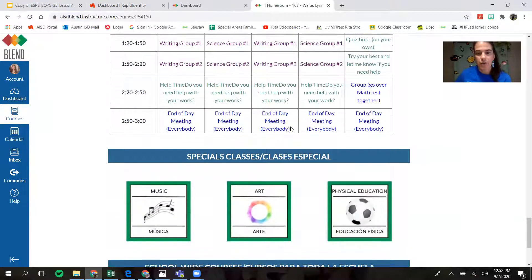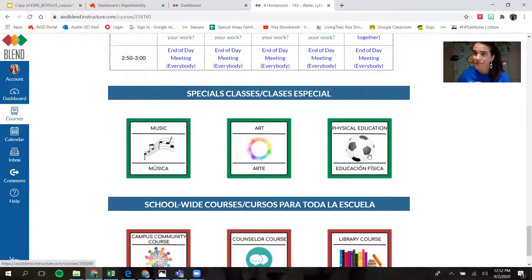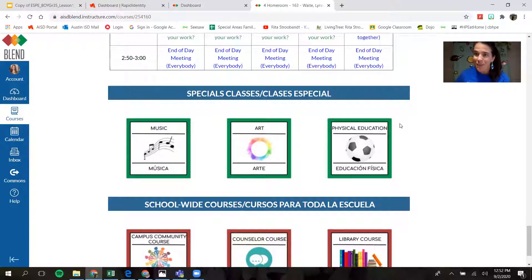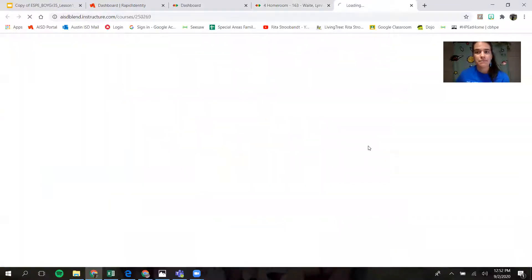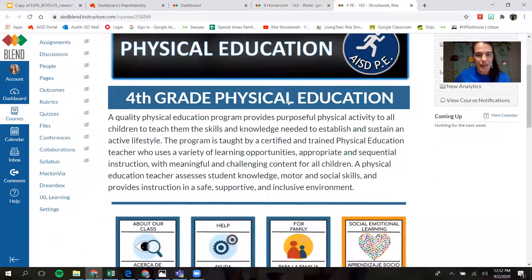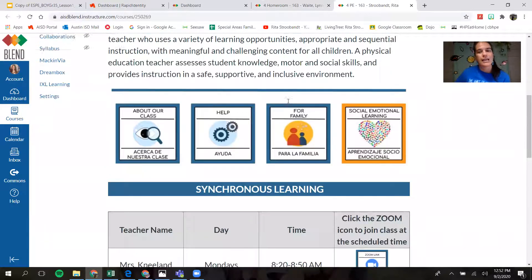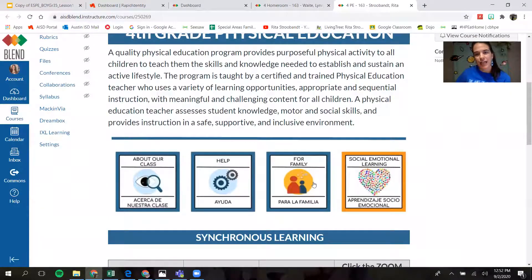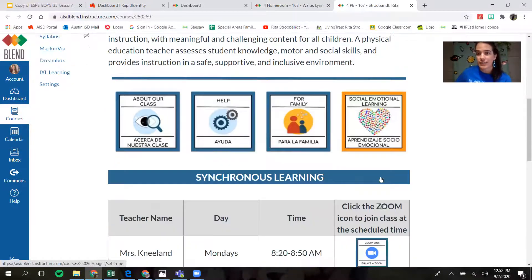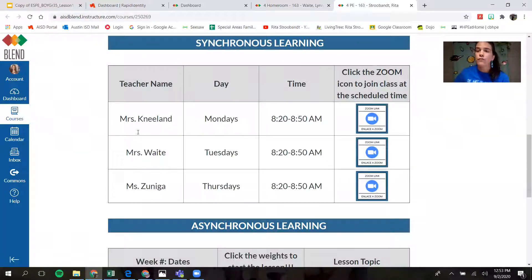I'm going to scroll down. There's a music button, an art button, and a PE button. If it's Tuesday and I'm in Ms. Wait's class and I have PE, I'm going to click on PE. Remember, every class is going to be different, so you're going to have to look at your schedule to see what special you have at what time. When you click on the PE button, it's going to take you to the PE Blend page. It has buttons about our class, buttons for families to get resources if you need help, an SEL button, and a schedule for your grade level.